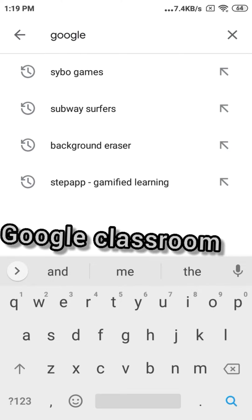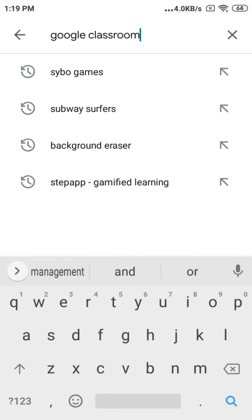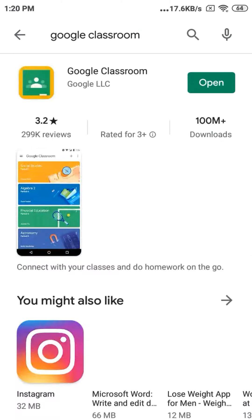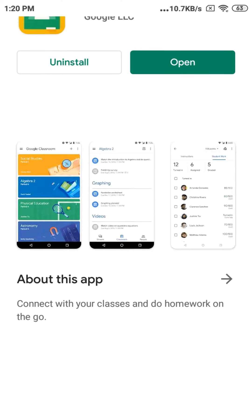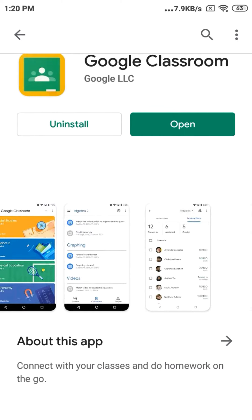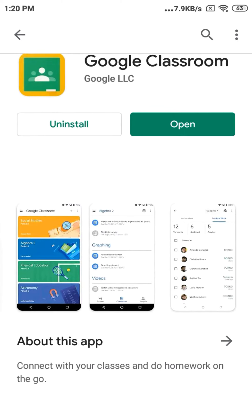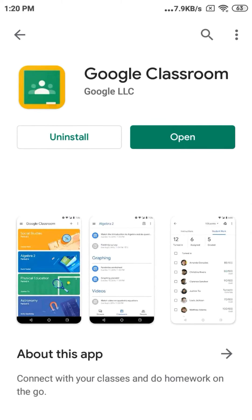Then you have to install the Google Classroom app on your device. As you can see, I already have the Google Classroom app installed on my device, so you all have to first install Google Classroom.